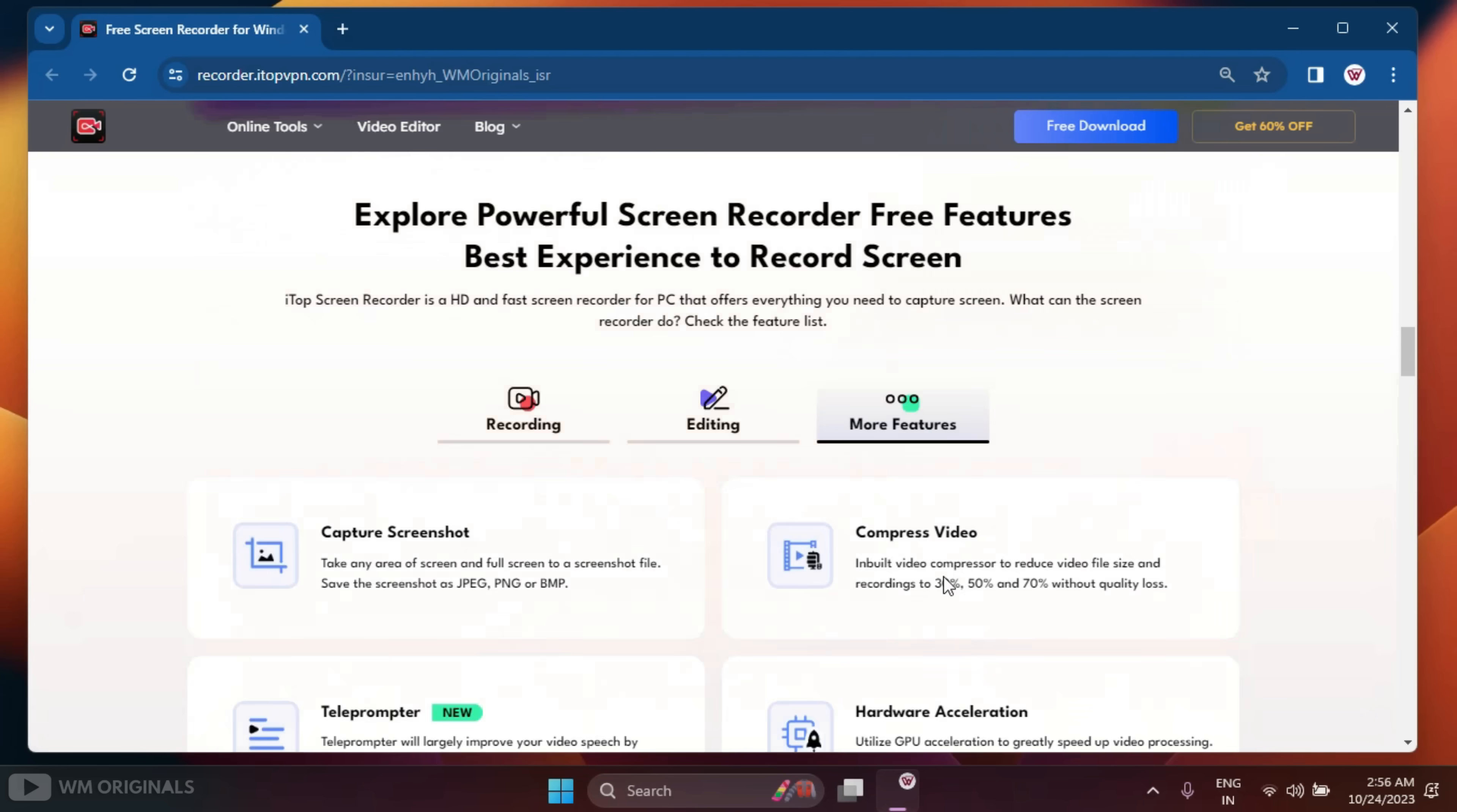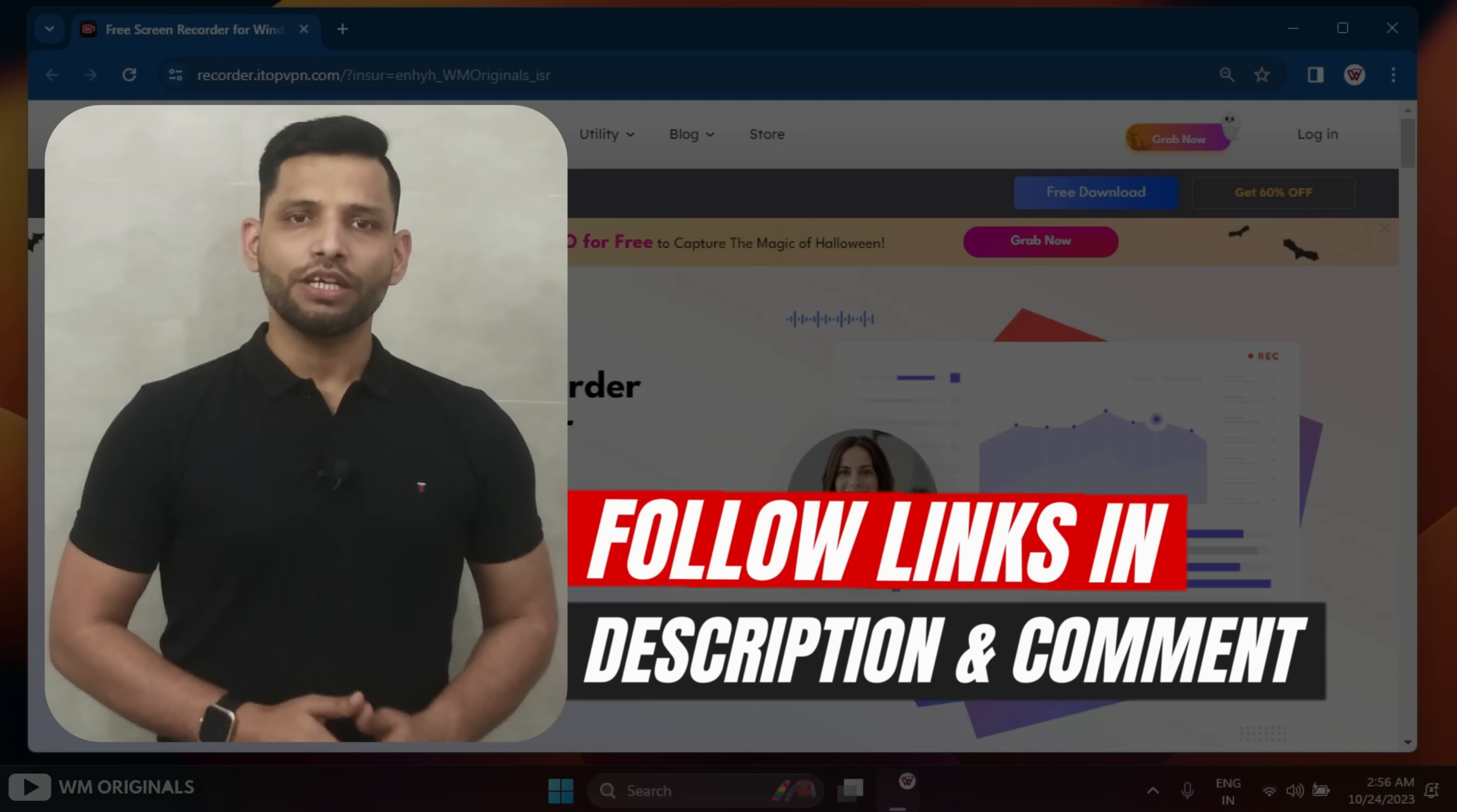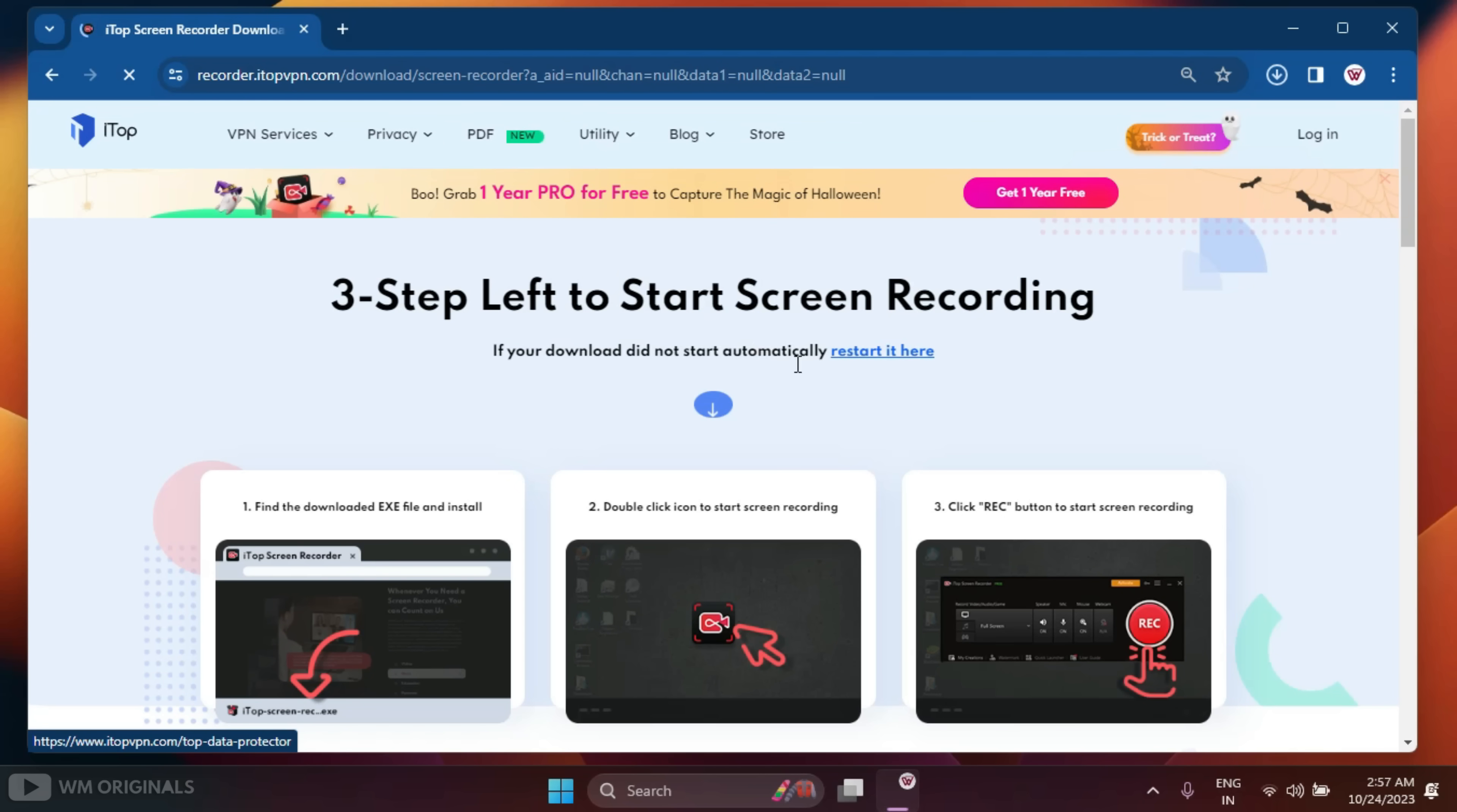The best part is that you can record your computer screen in three simple steps. That seems really easy. Let's give it a try. For that, follow the links in description and pinned comment to visit the official iTop Screen Recorder website.